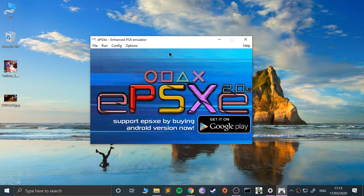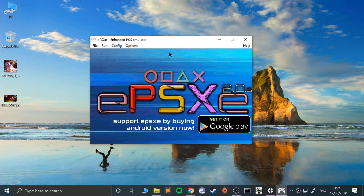Hello, in this video I am going to show you how to configure your keyboard and mouse so you can use them on games in the ePSXe emulator, which is a PlayStation 1 emulator. This video, even though I'm doing it on a Windows machine, is applicable for Windows, Mac, and Linux. As long as you've got ePSXe set up on any of those platforms, you're all good to go.